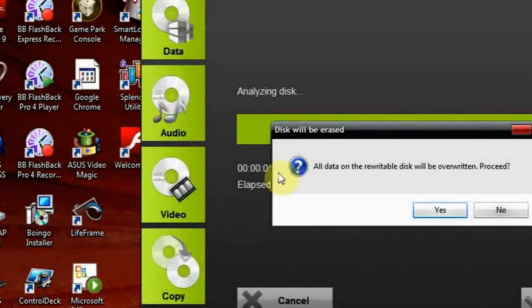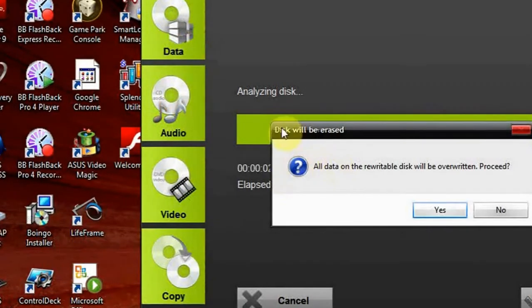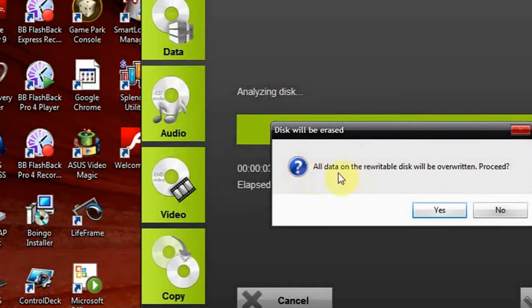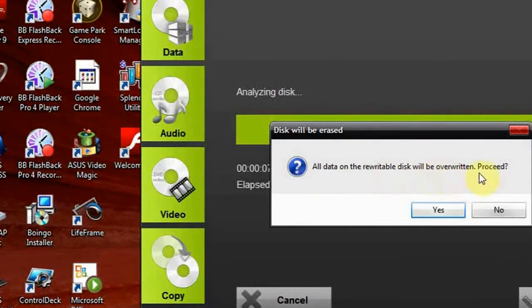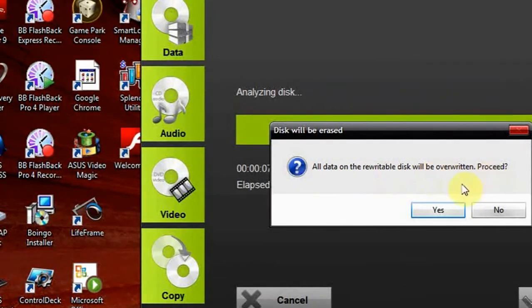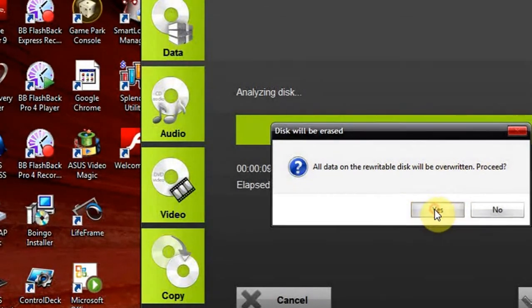I click Burn and now there is a notification that all the previous data burned on my CD will be erased and would like to proceed. Yes, I would like.